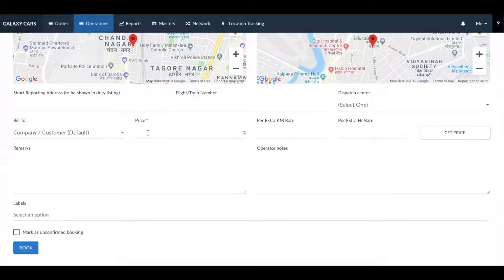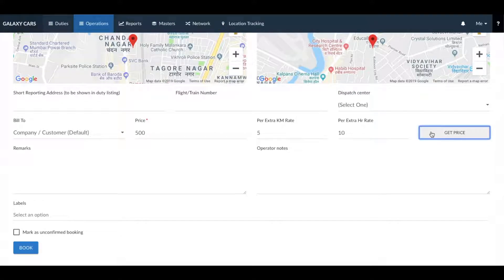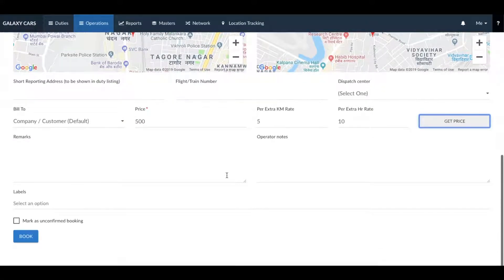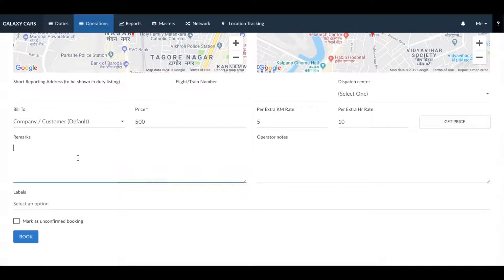Next, you can manually enter in the pricing or click on get price to automatically enter the pricing from the master section. If you need to add notes that are visible to your driver, supplier, or customer, you can do so in the remark section.